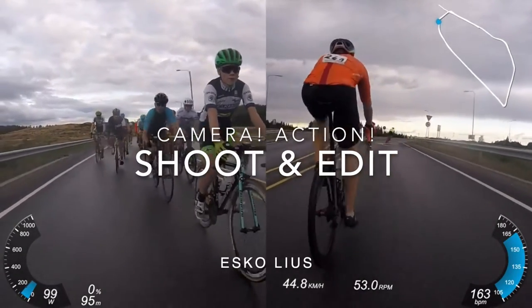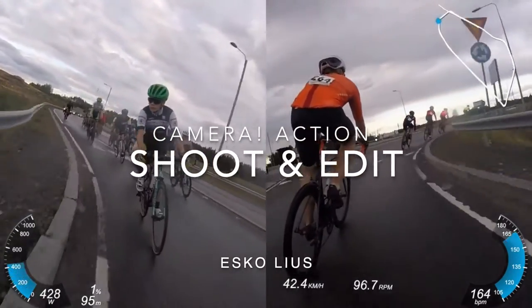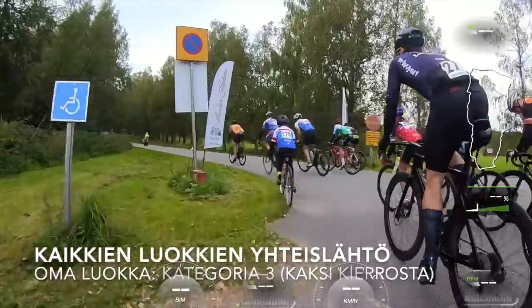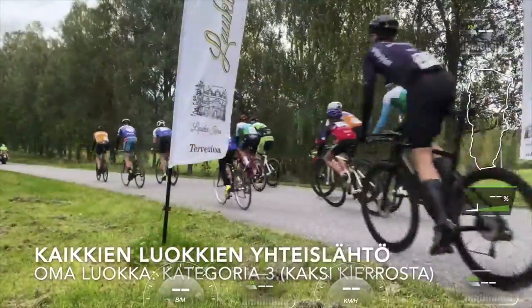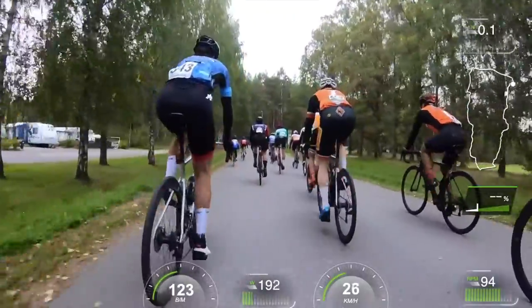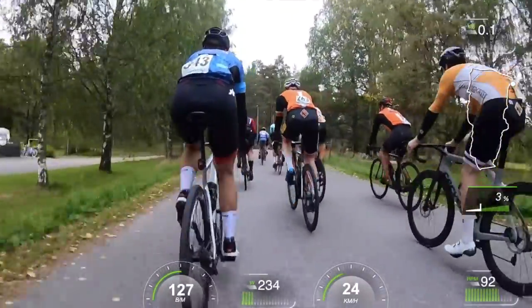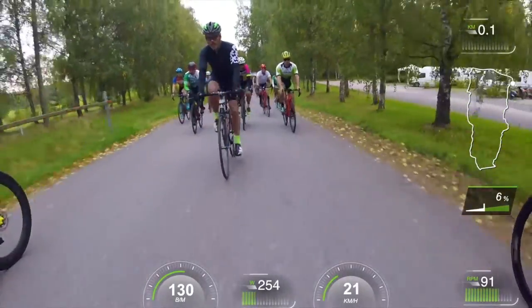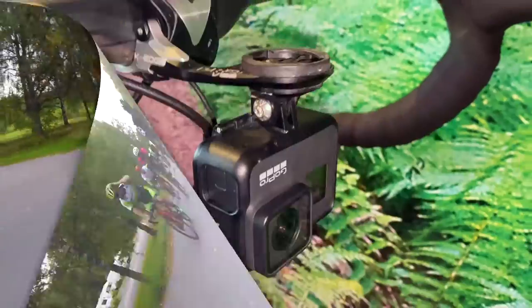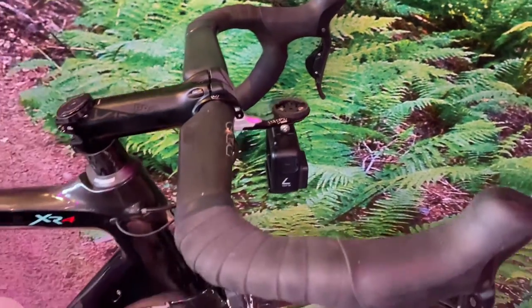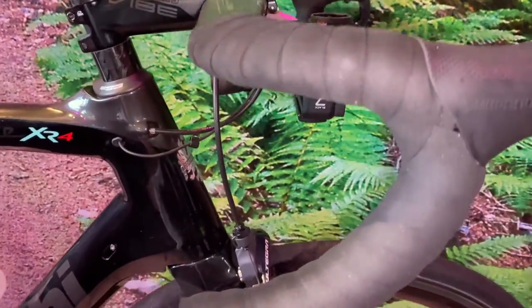Hi, this is Esko from the blog fillari.blogspot.com. This is the latter of the two videos about shooting road cycling with action cameras. In the first video I described the setup, planning the shooting, and how to attach cameras and so forth. Click the link on the upper right hand corner if you want to watch that part first.